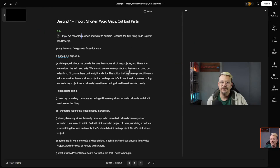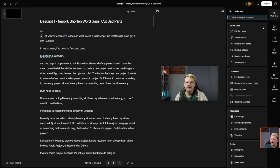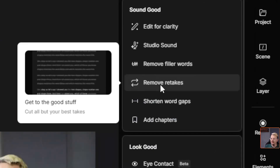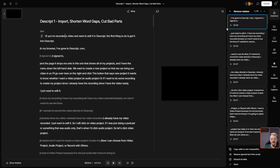Our Underlord panel disappeared, so let's just click Underlord again to expose that. We'll come down and click on Remove Retakes, then we'll click Submit. And now there's a few different ways that you can handle this.